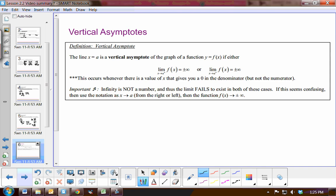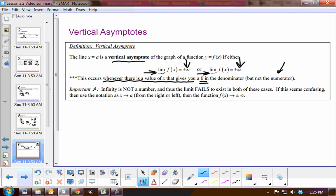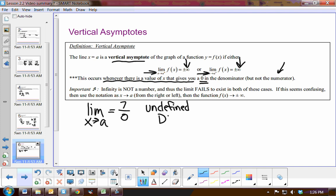Now, vertical asymptotes. A vertical asymptote occurs when we approach a constant from the right or the left and we are approaching positive or negative infinity. This will happen whenever there is a value that gives you a zero in the denominator — but notice, not the numerator. For example, if after substitution and simplification we get a limit equal to 7 over 0, that is a constant over 0, which is undefined. So we can conclude that the limit does not exist.